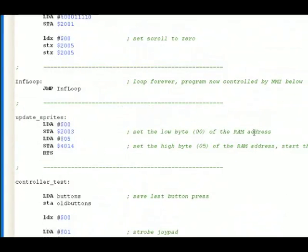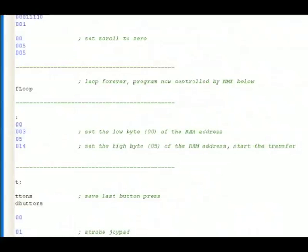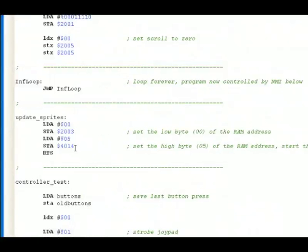We set the low byte of the RAM address, the high byte of the RAM address, and we start a data transfer. Doesn't seem like it might not mean a lot to you, but what this does is take our sprite data and copy it.